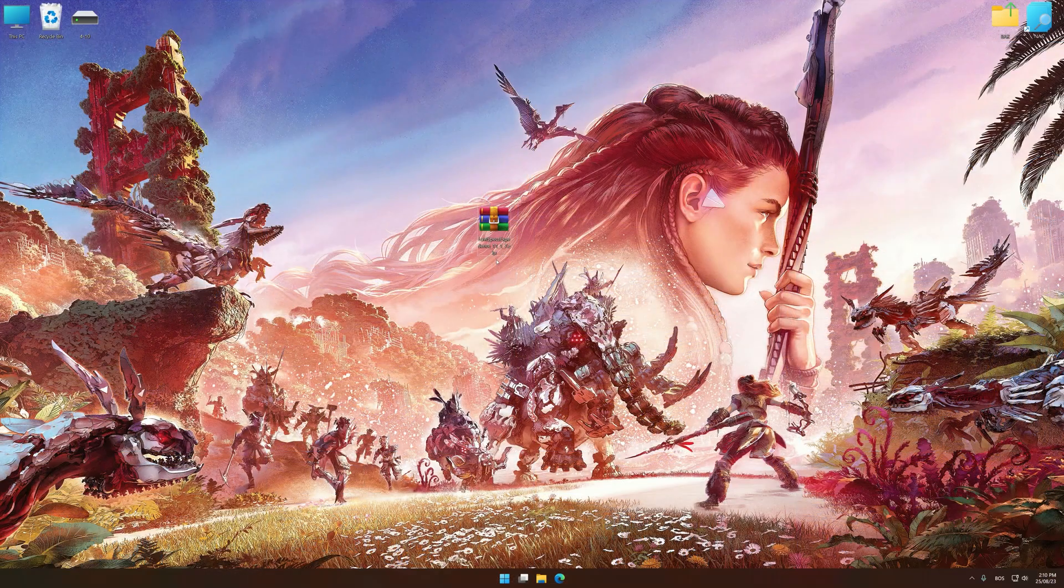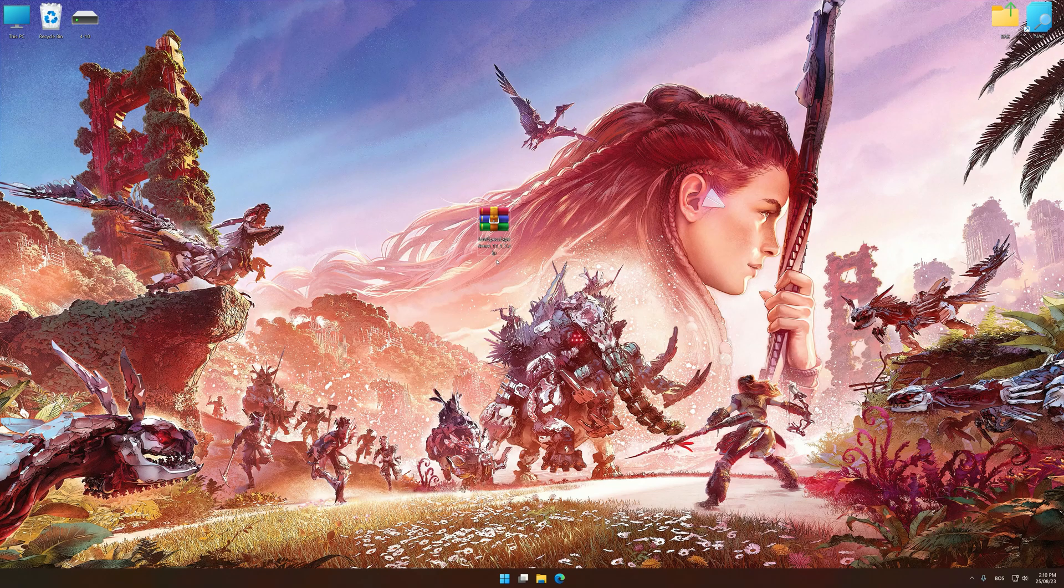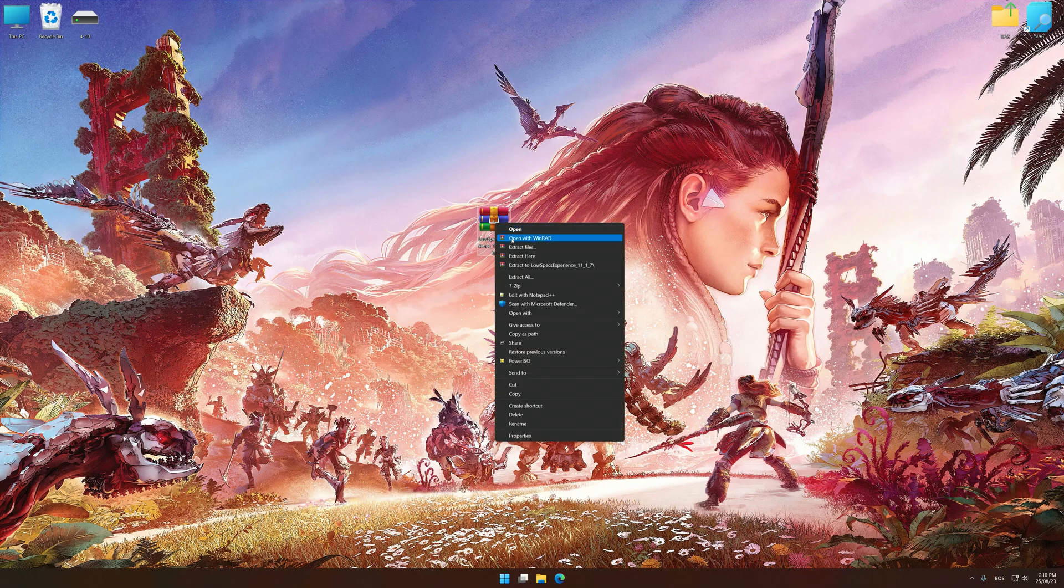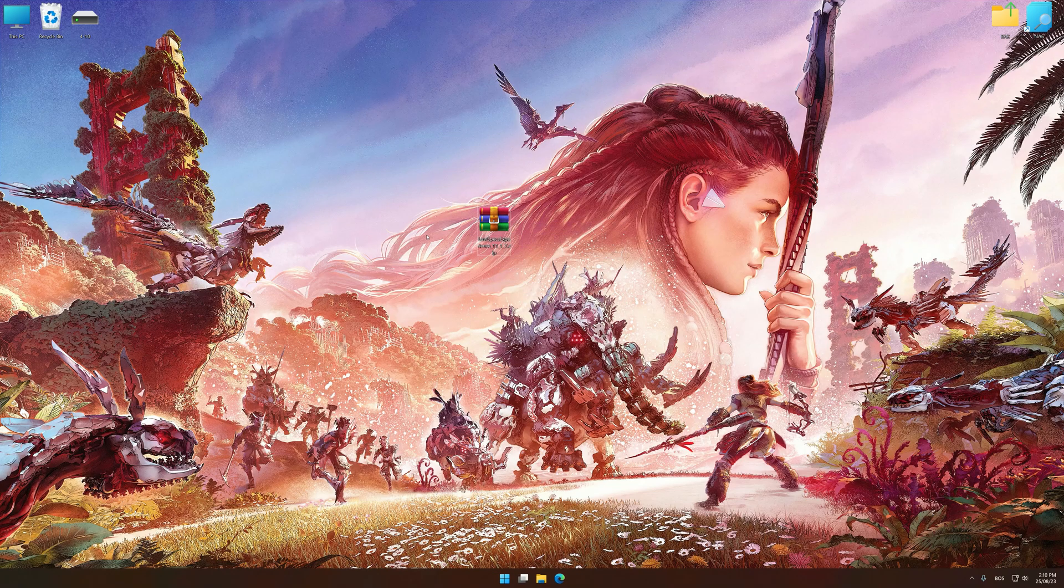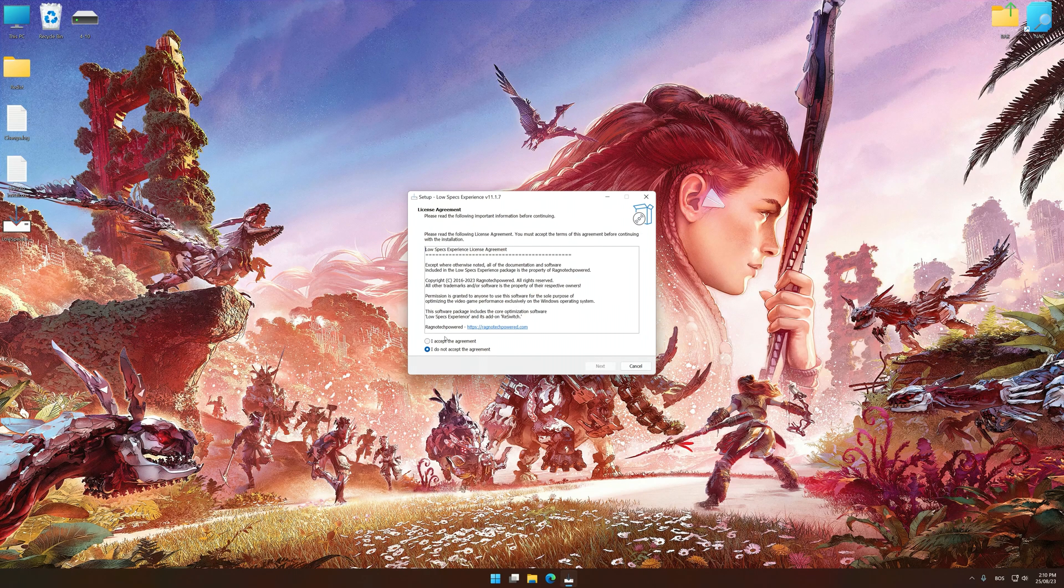Before we proceed with the optimization process, download and install Low Specs Experience. The download link for Low Specs Experience is available in the video description. Low Specs Experience is a PC video game optimization solution that I developed that allows you to optimize your favorite PC games for maximum performance.